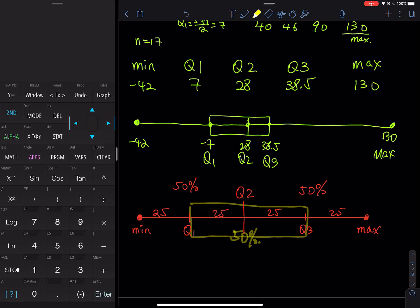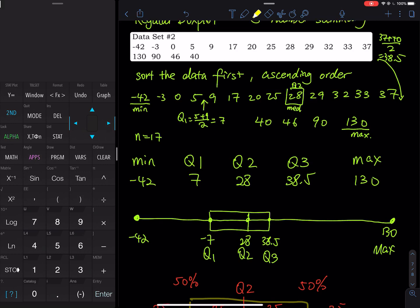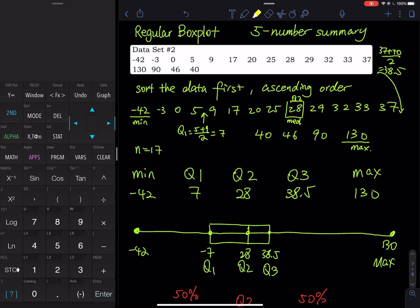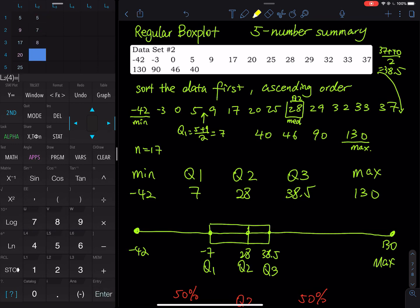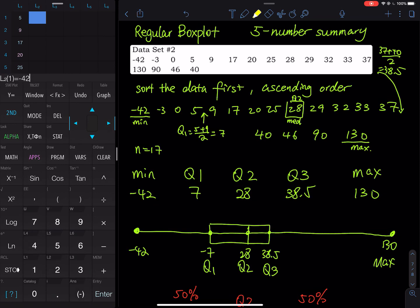Now let's do this on a calculator. You don't have to sort the numbers yourself — the calculator can do it. To enter the data, hit the STAT key and go to Edit. If there's old data in L2, move the cursor all the way up to highlight L2, hit Clear, then Enter. Now enter your data: negative 42 — note the negative sign is between the decimal point and the Enter key, not the minus key. Minus and negative are not the same; using minus will cause a syntax error.